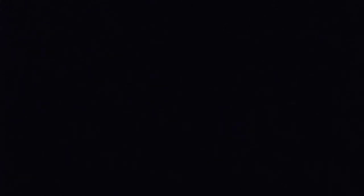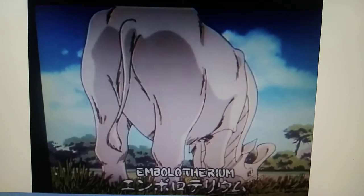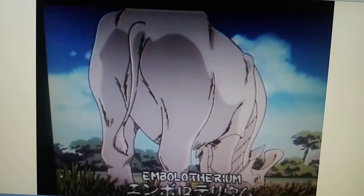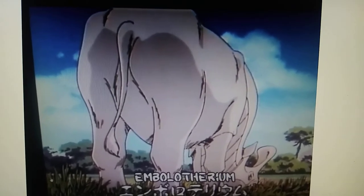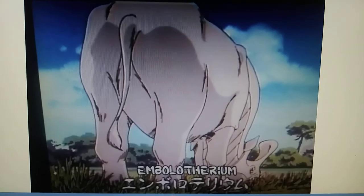And Embolotherium appeared in Ice Age, Scrat's Nutty Adventure video game. But Embolotherium first appeared in an anime called Gene Diver in the year 1994 to 1995.